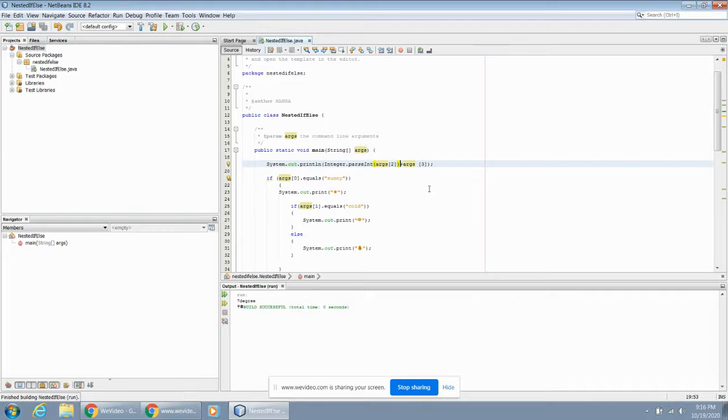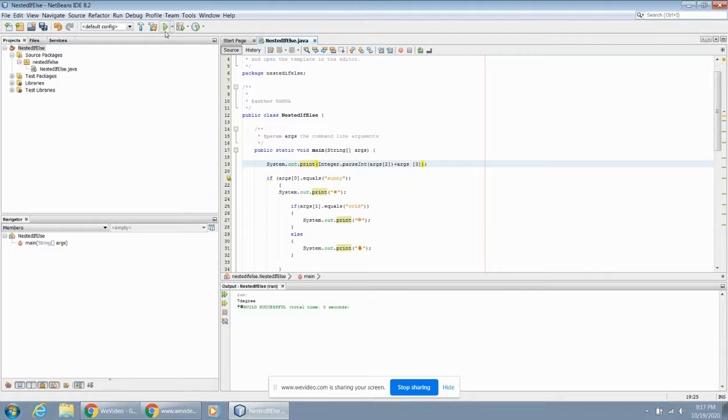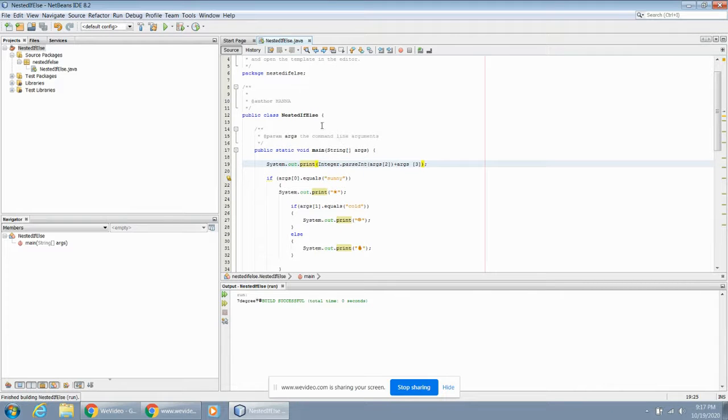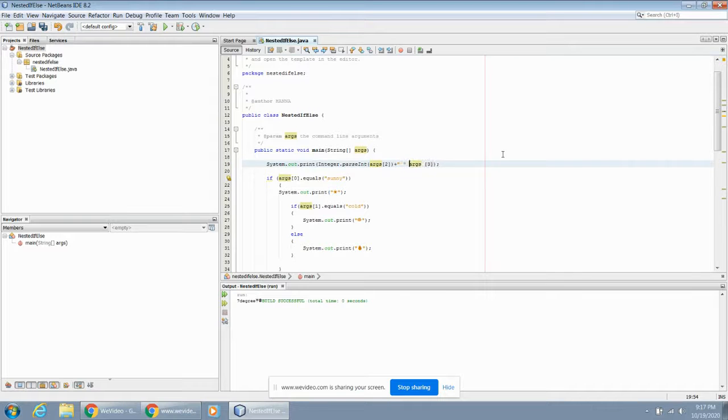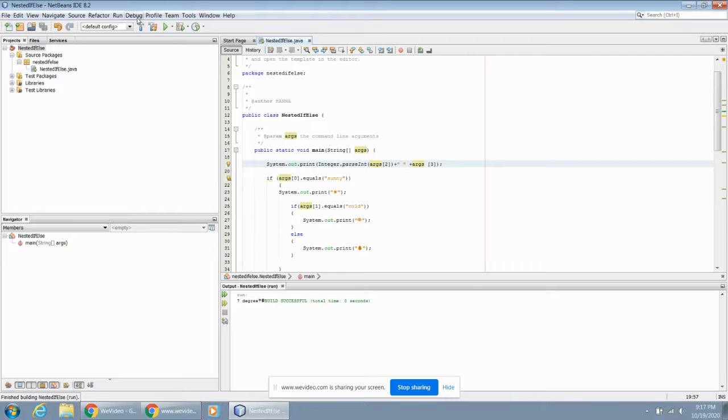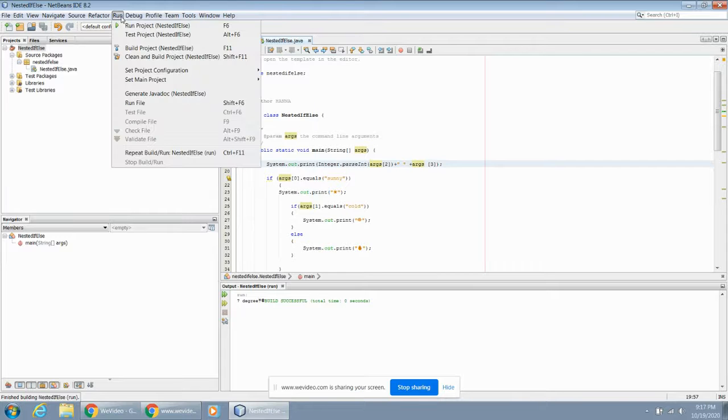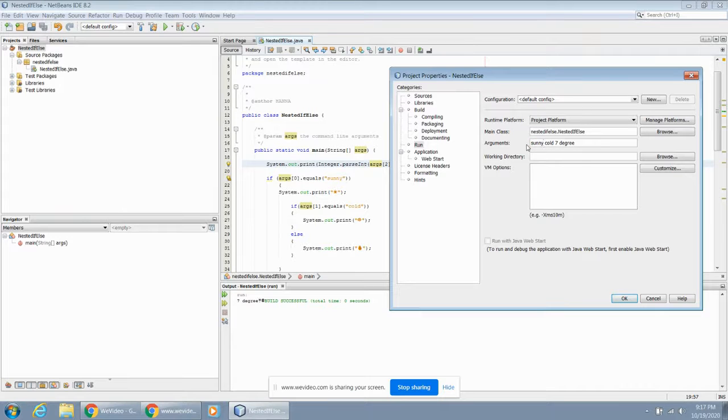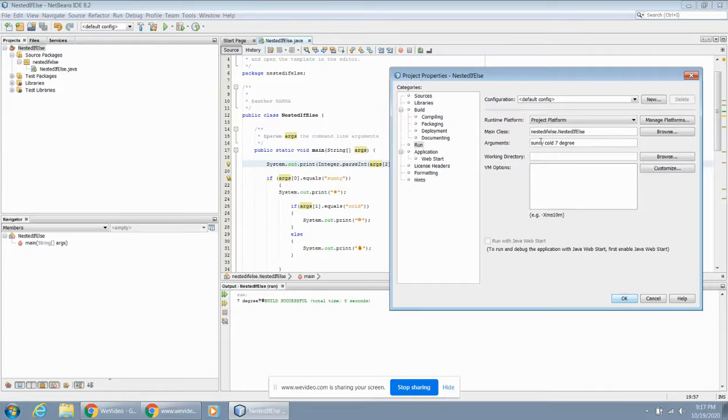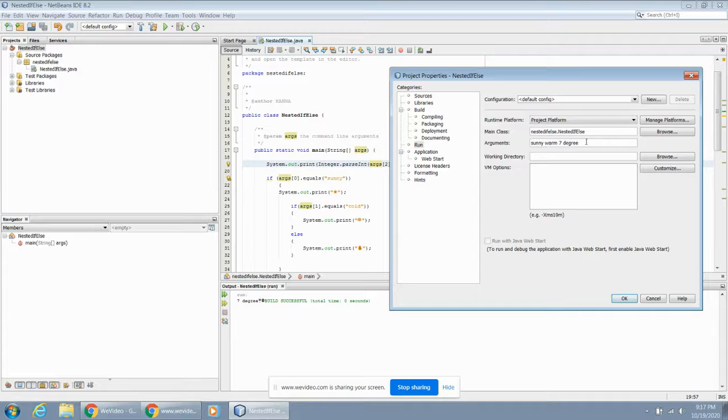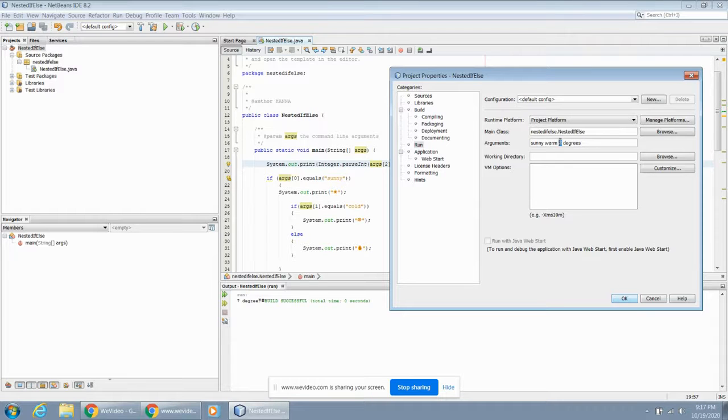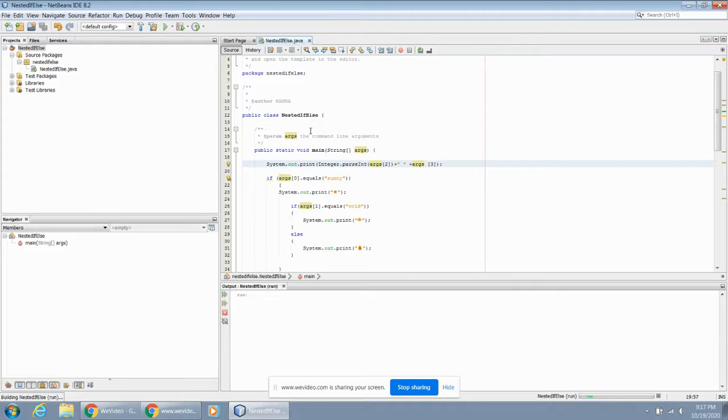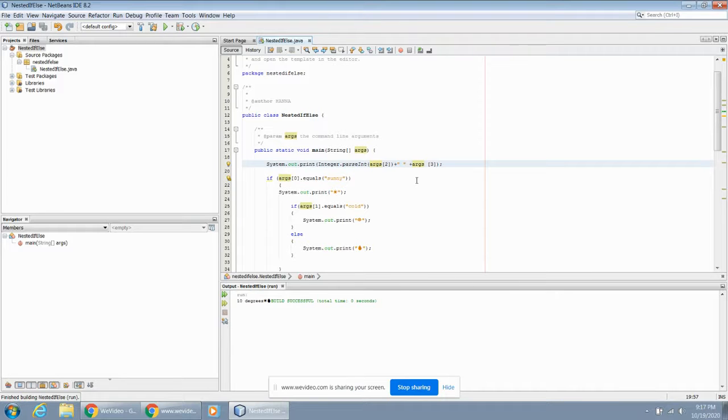Let's run this thing. Seven degrees, rainy and cold. Let's not make it a print line, let's put it all in one line. Seven degrees, rainy and cold, I like it. Let's maybe put a space in here first. Space, one more time. Seven degrees, rainy and cold. Let's try another one. We'll go back into the configuration, customize, let's say it's going to be sunny. If it equals cold, let's say it equals warm, and seven degrees. Let's say it's 10 degrees on this thing now. 10 degrees, sunny and warm.